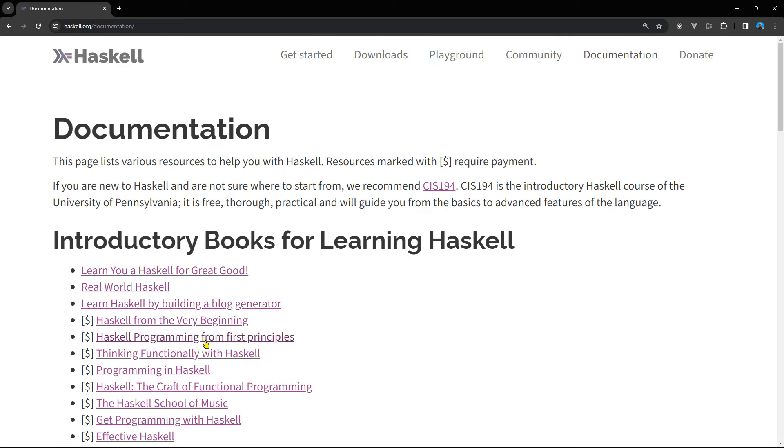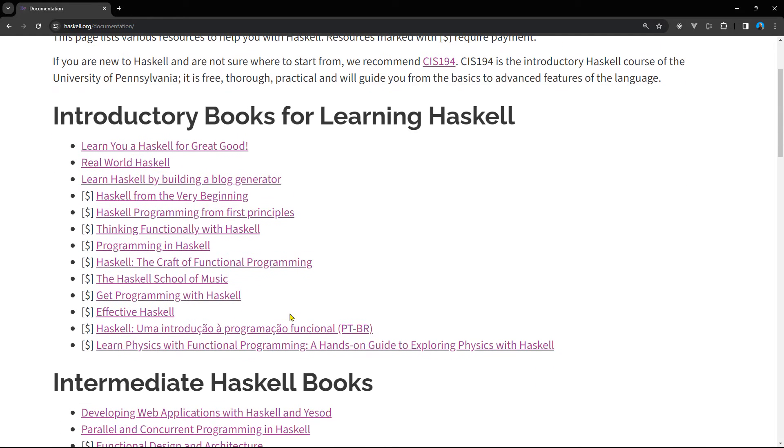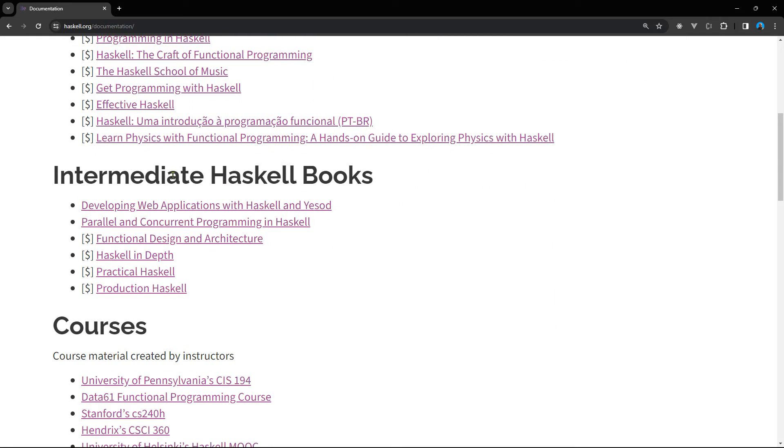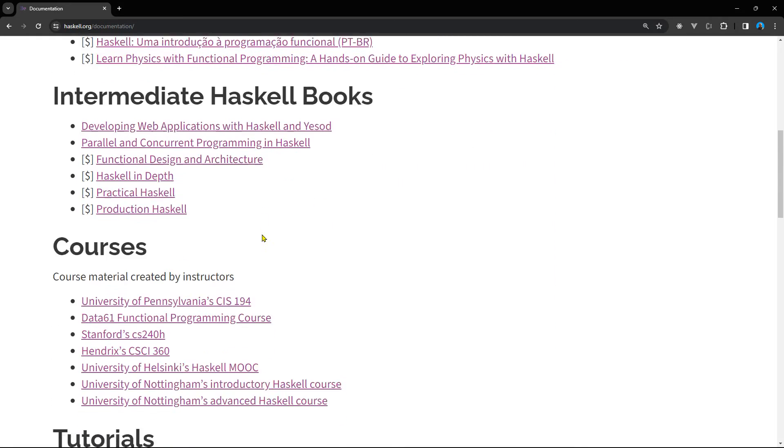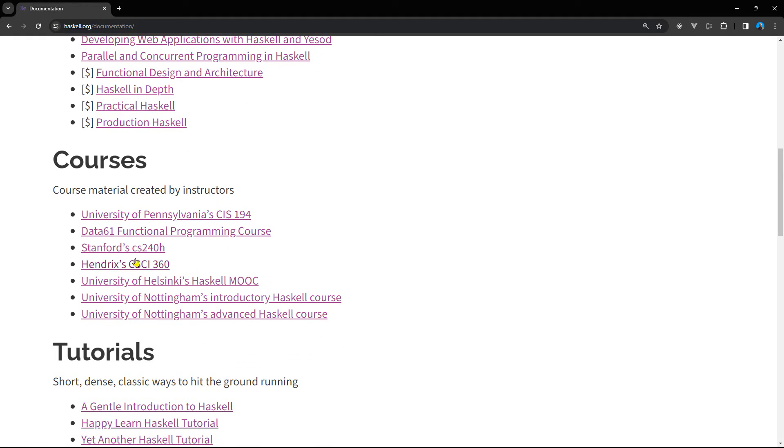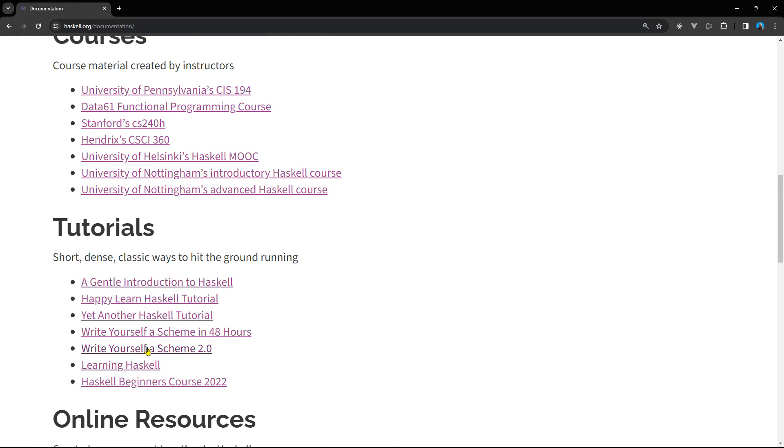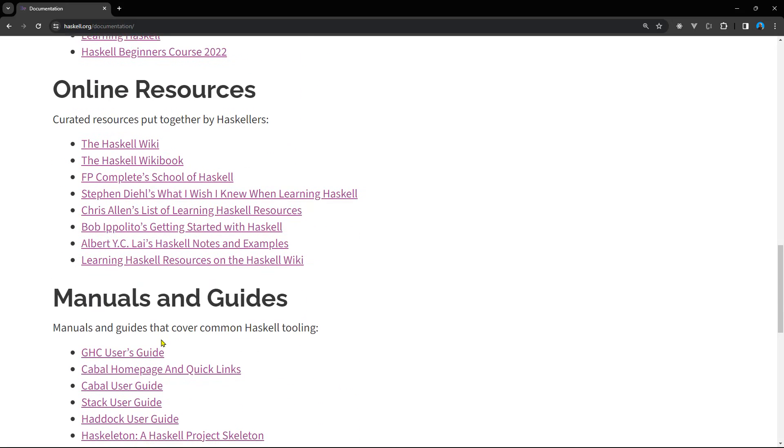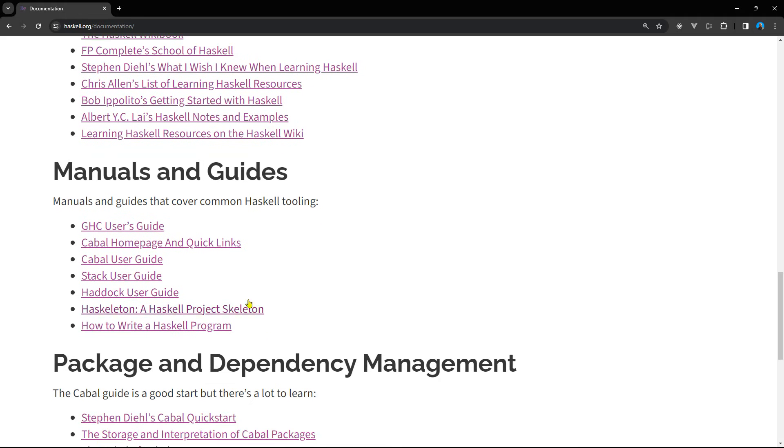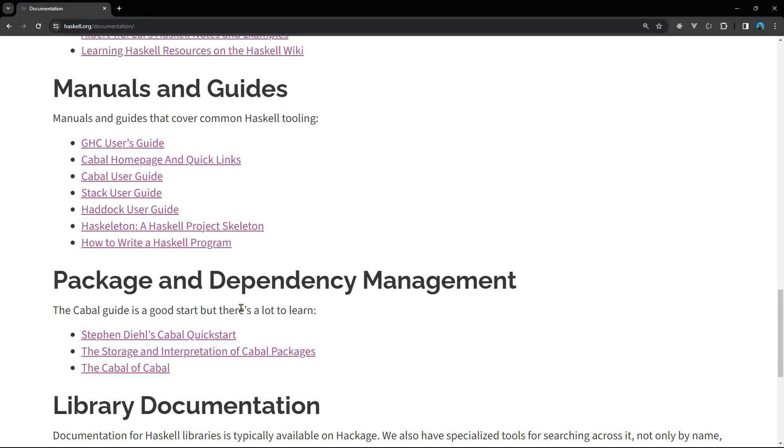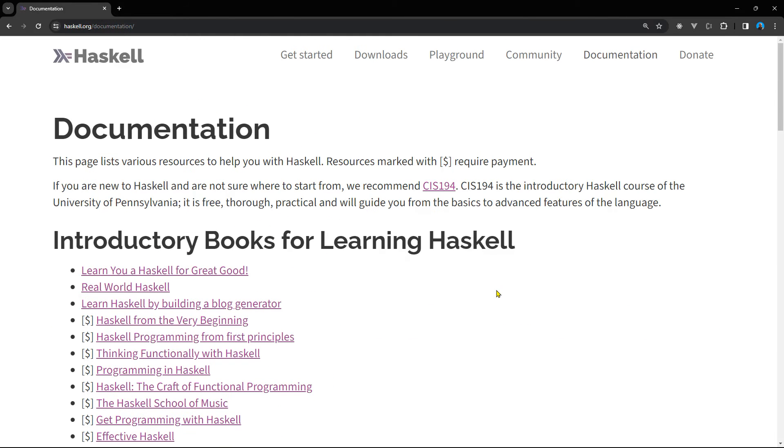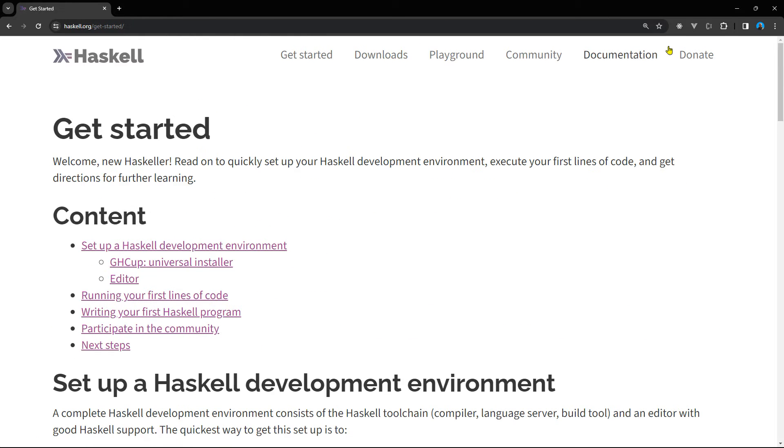Now we have a Documentation section you can check out if you have any question, anything you want to enrich your knowledge in Haskell. You can go here, for instance, some books you can use, intermediate Haskell books, some courses and some tutorials, right, online resources, manuals and guides. So you have a full list of resources you can use to learn Haskell on your own.